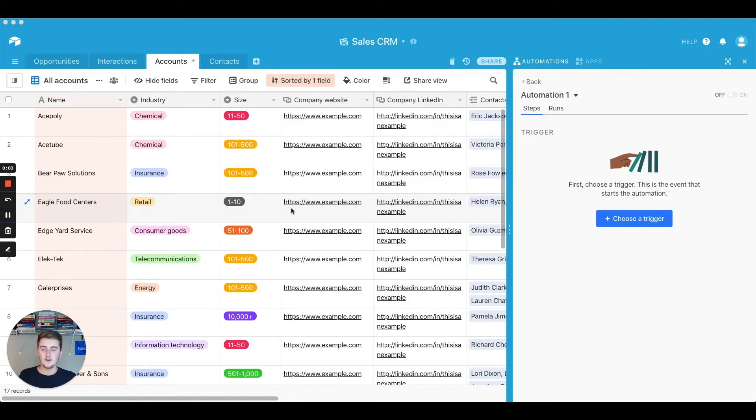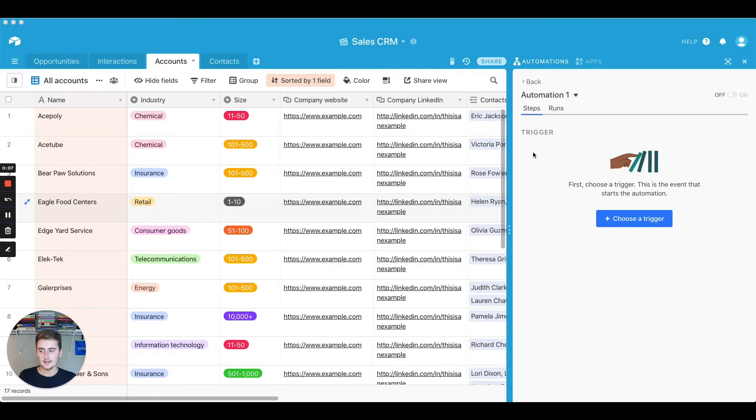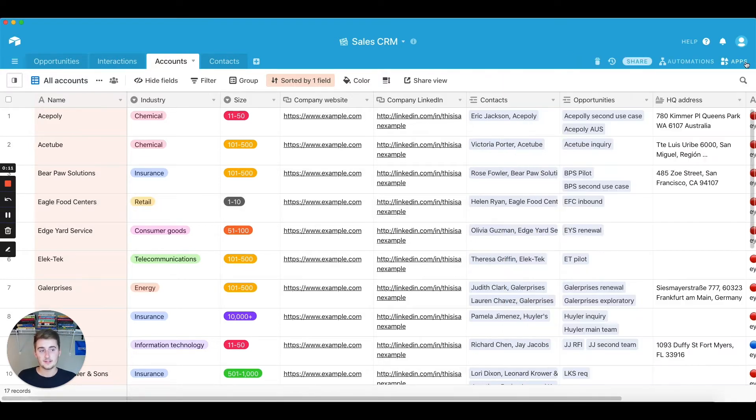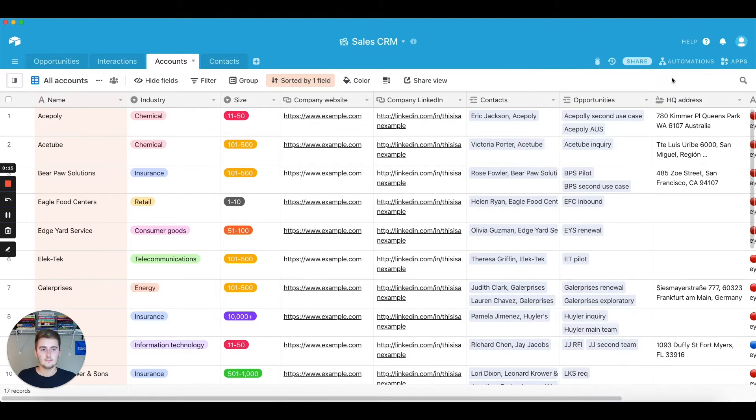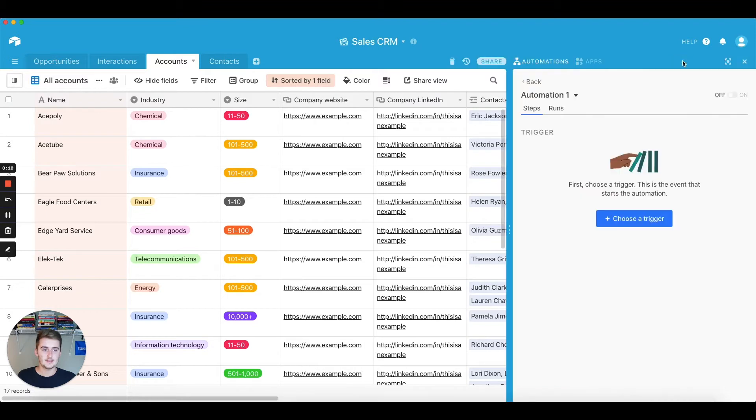Alright, so now you are in your Airtable base and you have the automations open as you can see I do over here on the right. If you haven't found the automations yet, I'll click X here, but what you're going to do is you'll just come up here and you'll click automations, and then you can create your first automation.